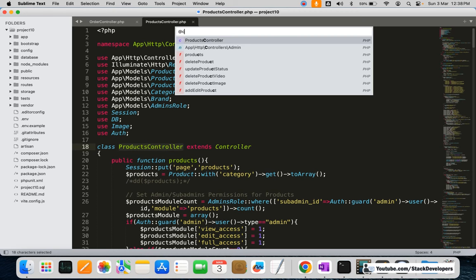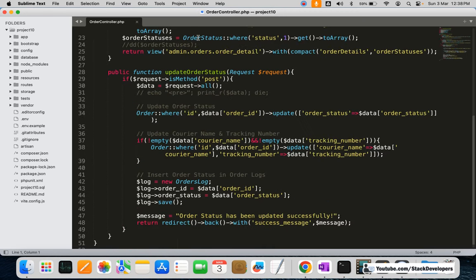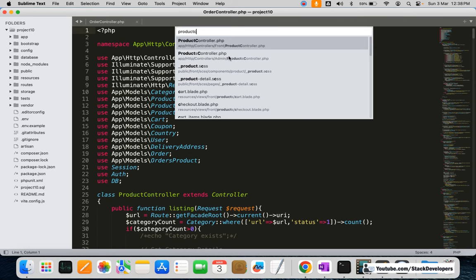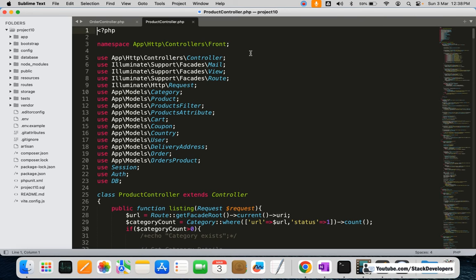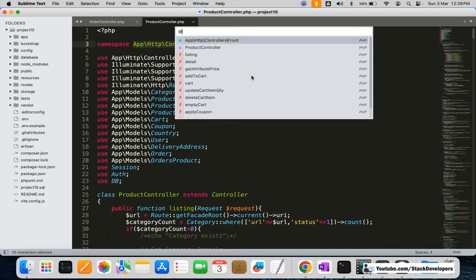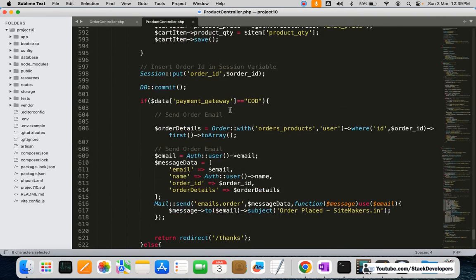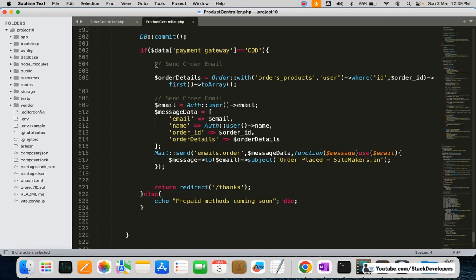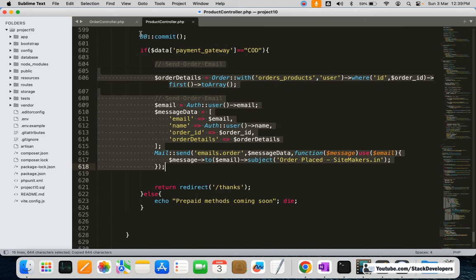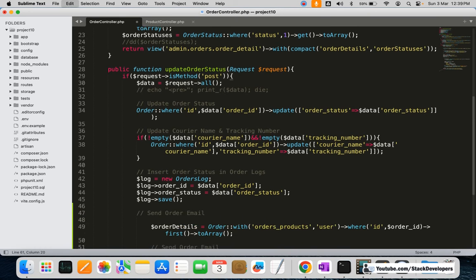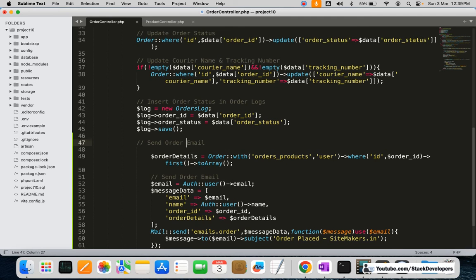We want to open the product controller on the admin front end and find the checkout function where we are sending the order email. I'm going to copy the complete email sending code to save time, and paste it into the order controller after updating the order status, courier name, tracking number, and inserting the order status into the order log.